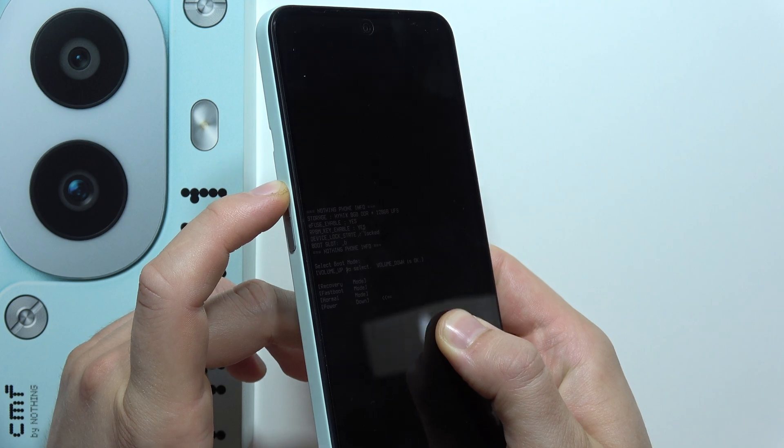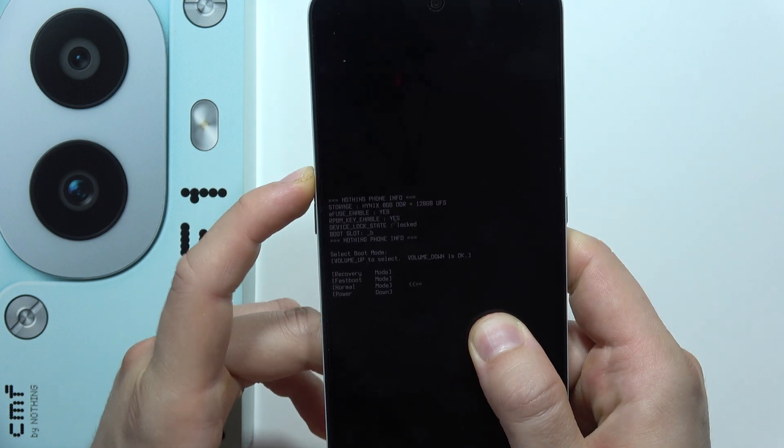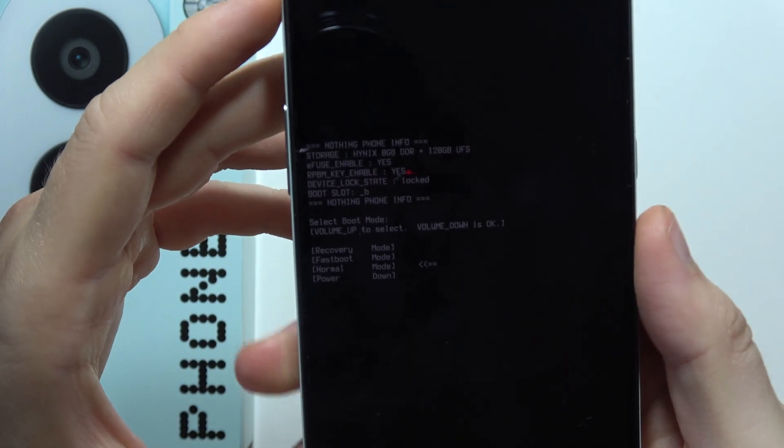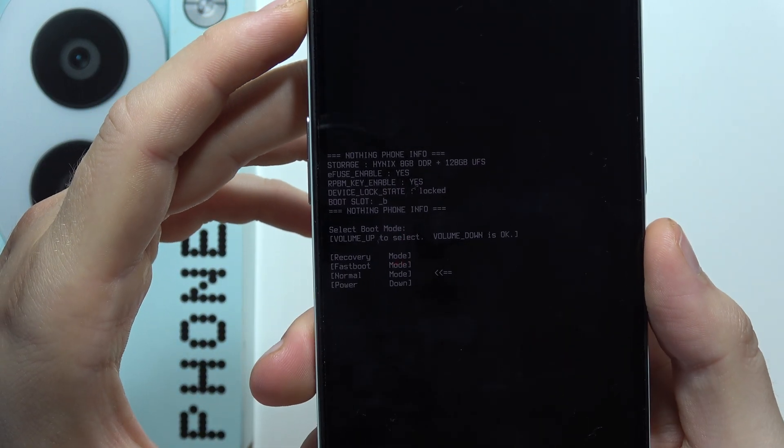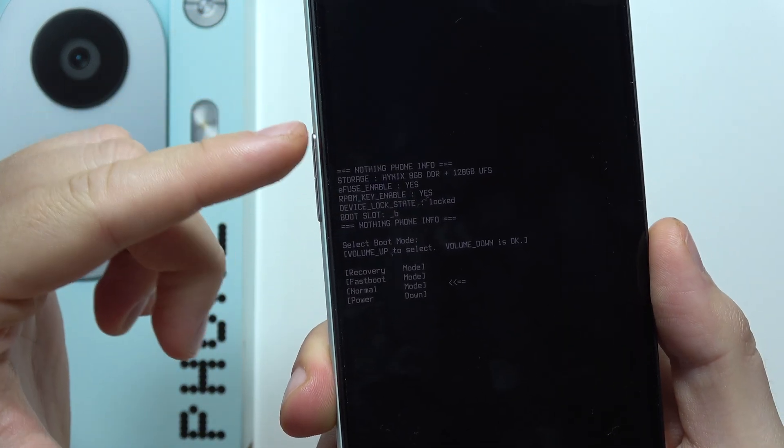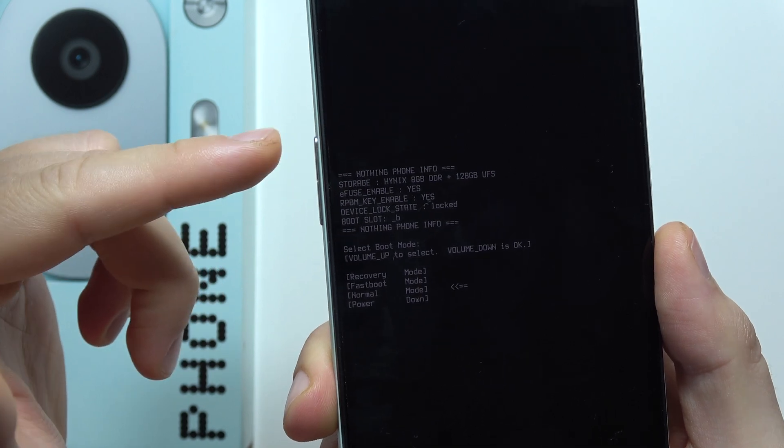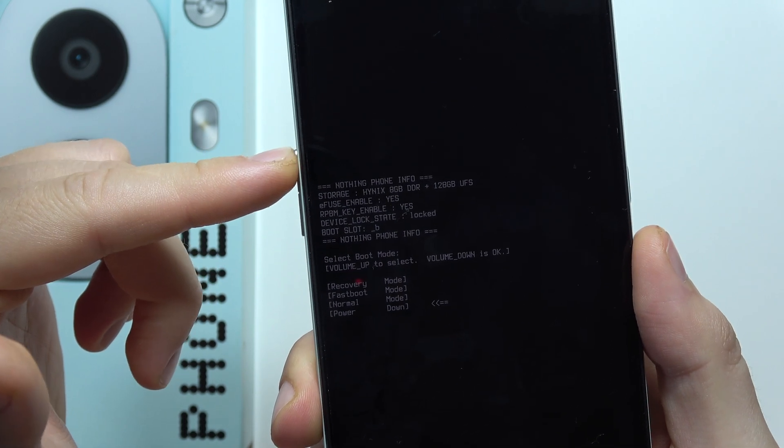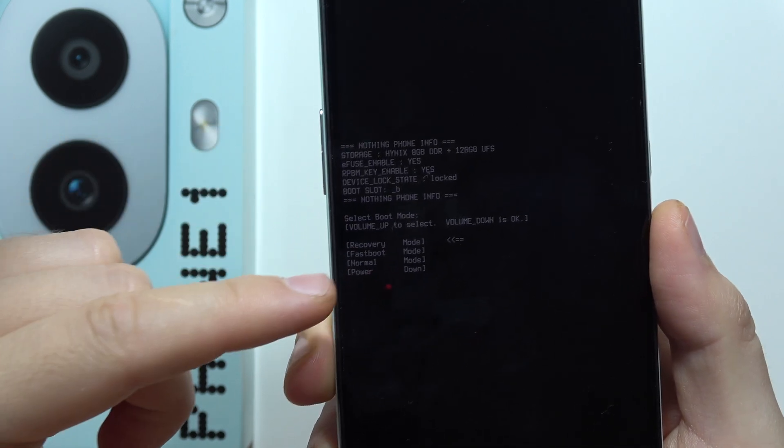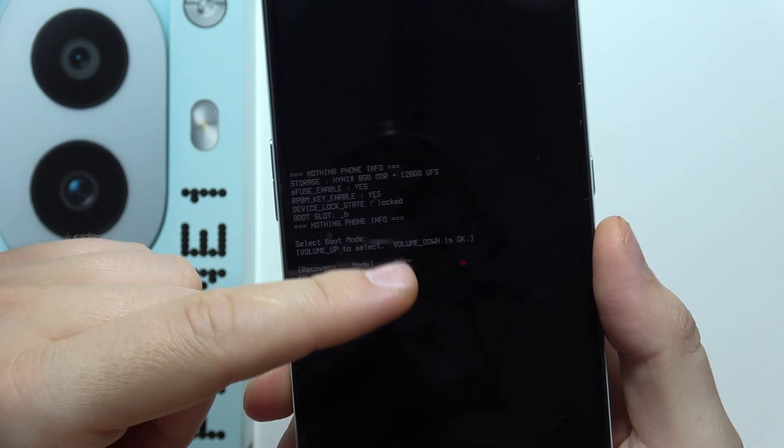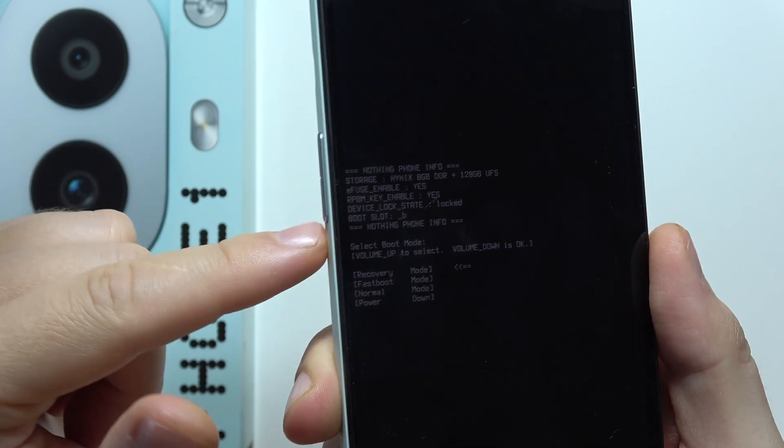Now when we are here, we have to select the recovery mode. Keep tapping on the volume up button, and when recovery mode is selected with this arrow, click on the volume down button to enter the next screen.